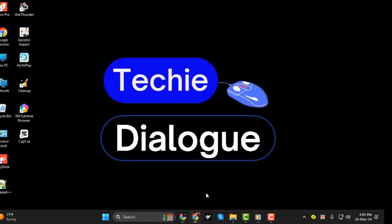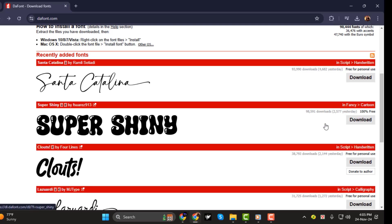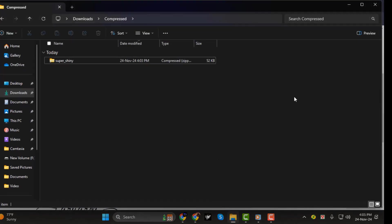Step 1. First, head over to Dafont, which is a great resource for downloading fonts. Choose the font you want, and go ahead and download it. There are plenty of free options, and you can browse through different styles until you find the perfect one for your project.